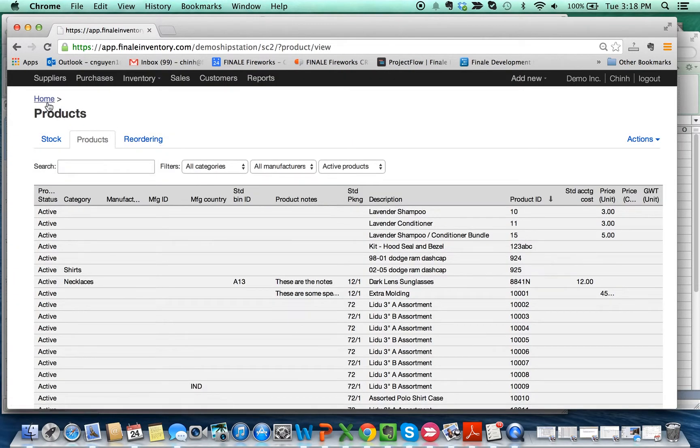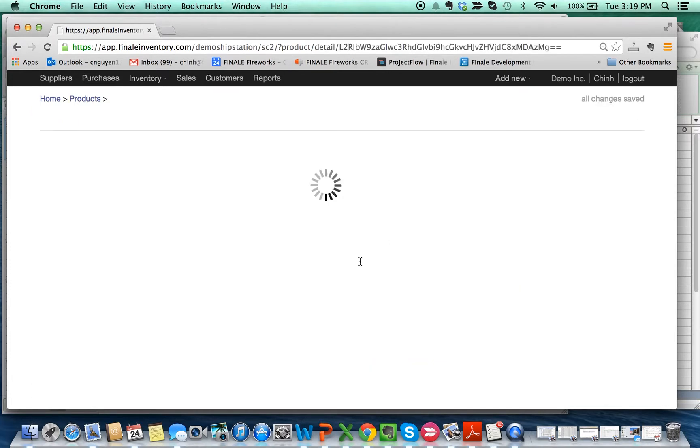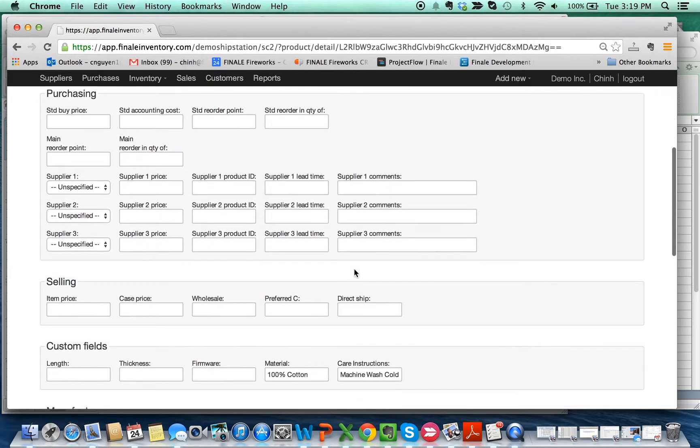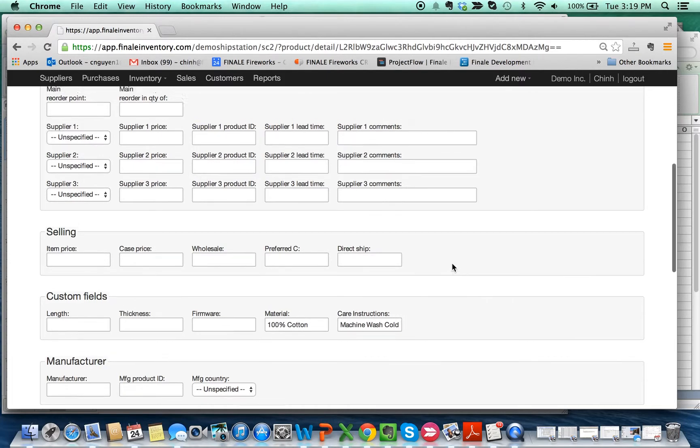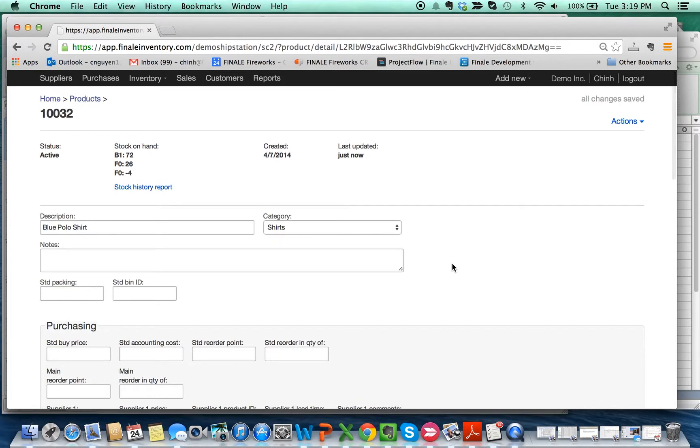So if we go back and type in 'polo' to narrow it down, and click on one of these products, they should be populated with the proper fields. Here you go: Material 100% cotton, and Care Instructions has machine wash cold.